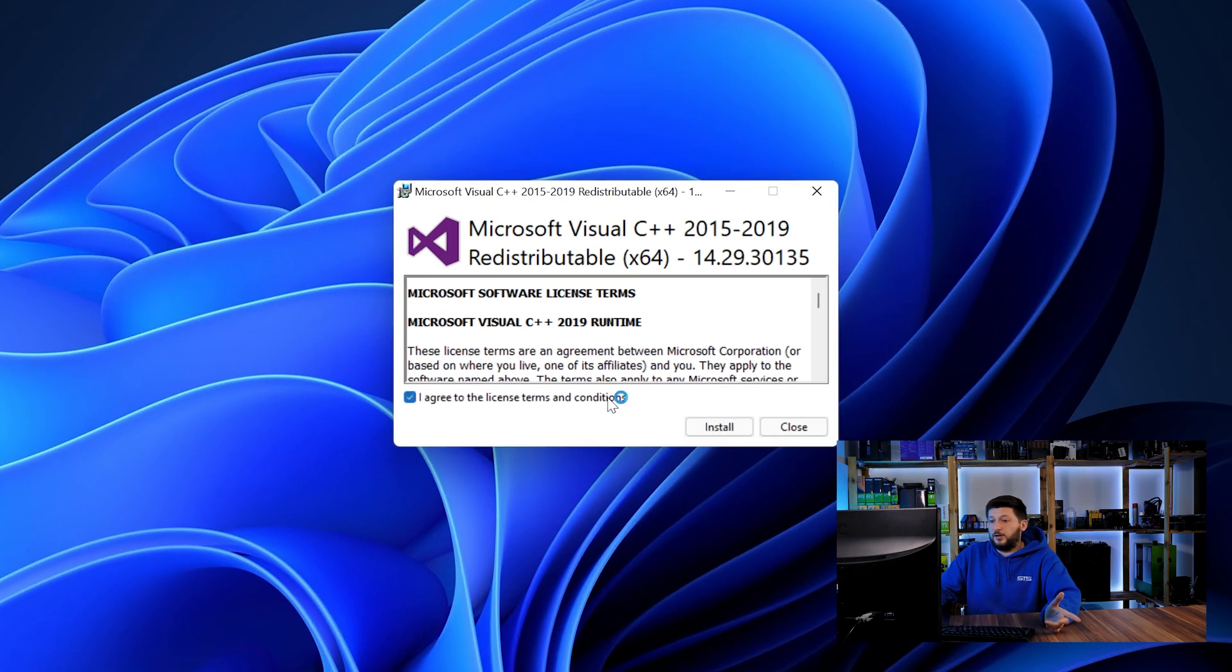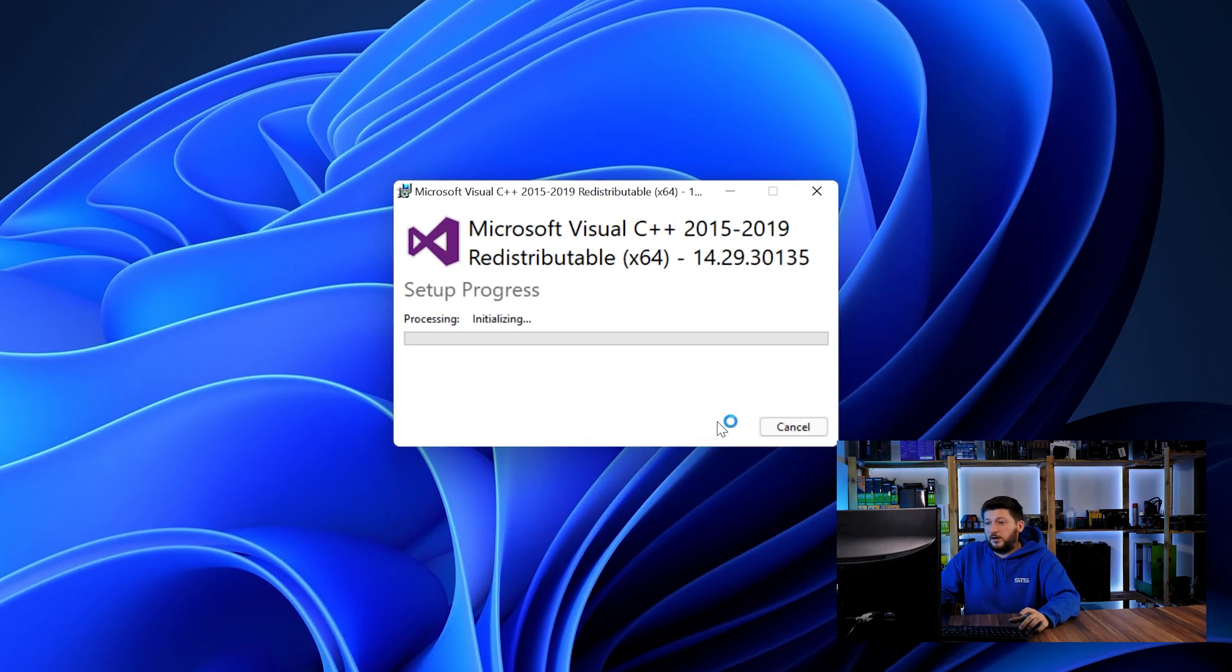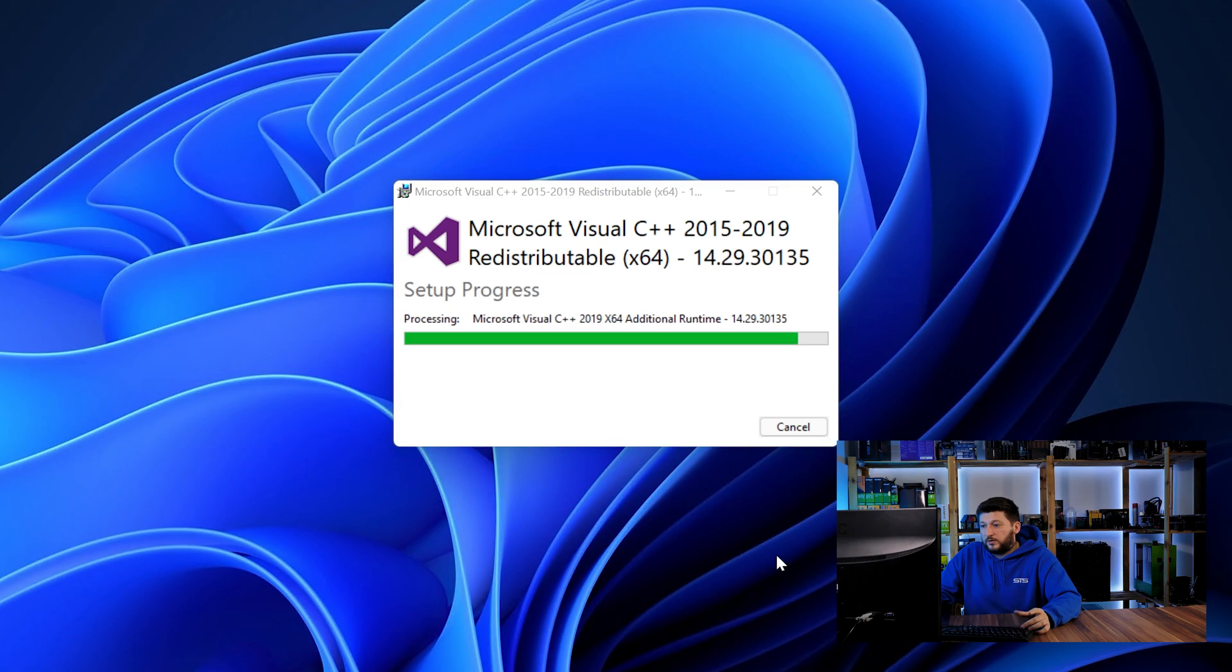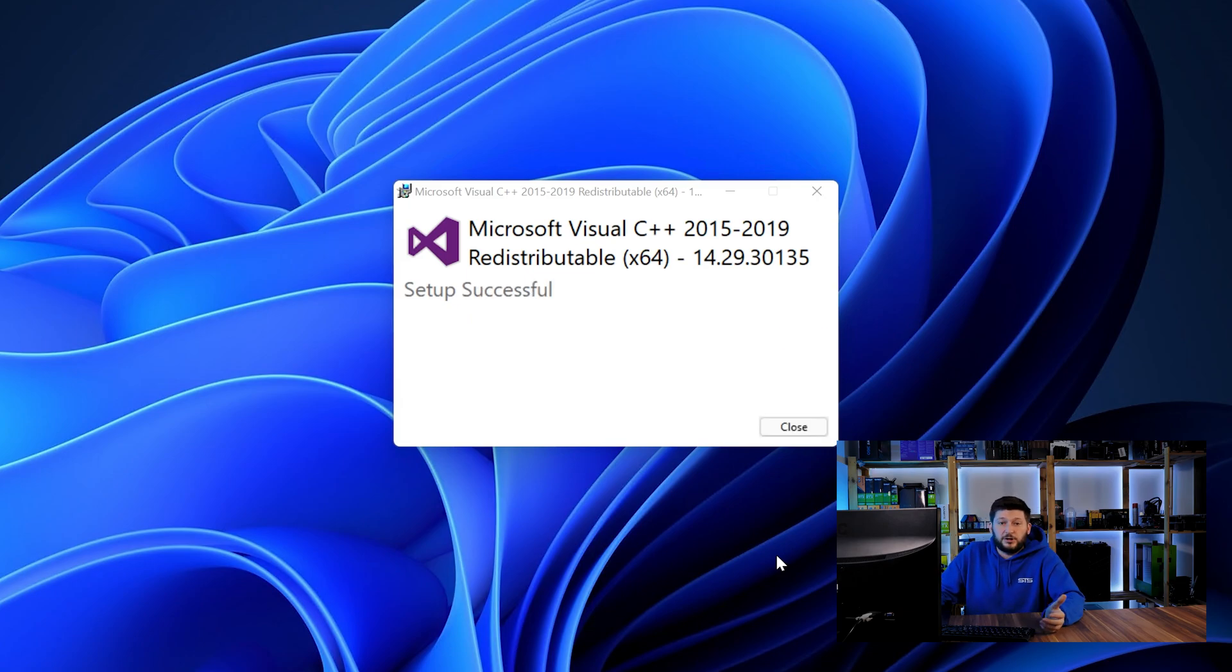Once downloaded, open the installer, check the mark saying I agree, click on install and just wait until the installation is finished.